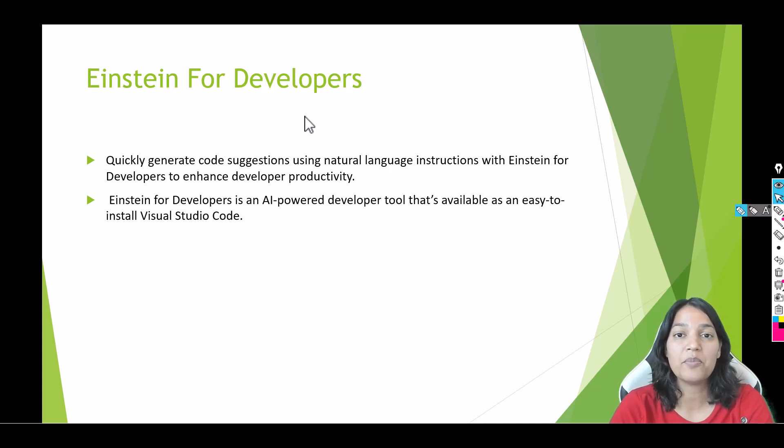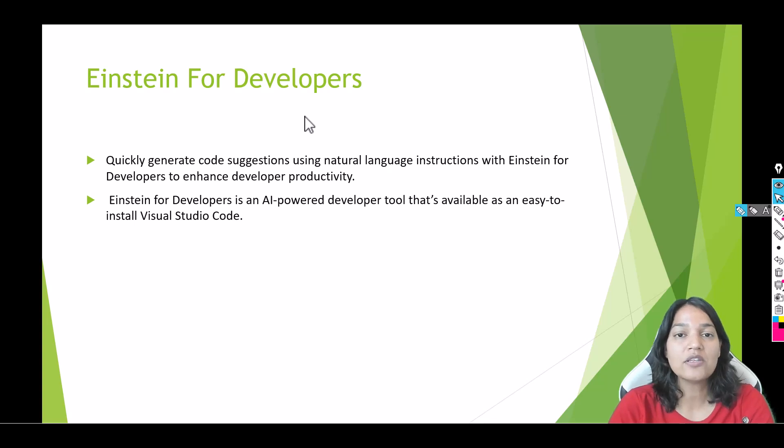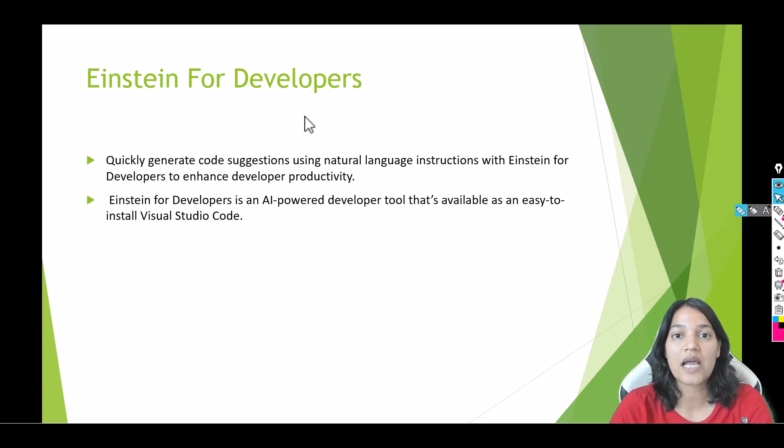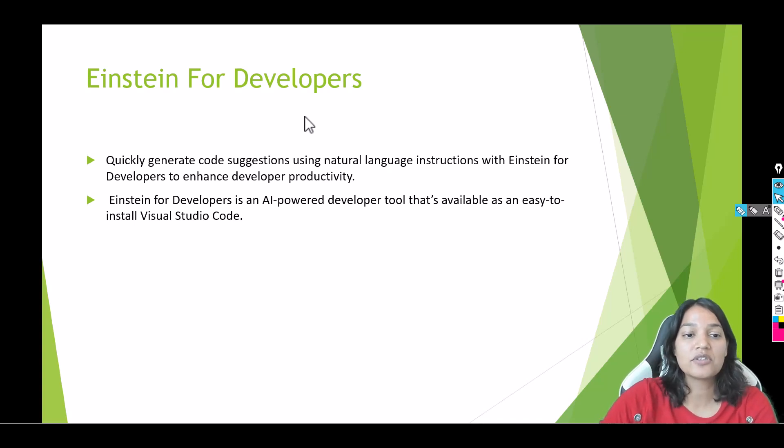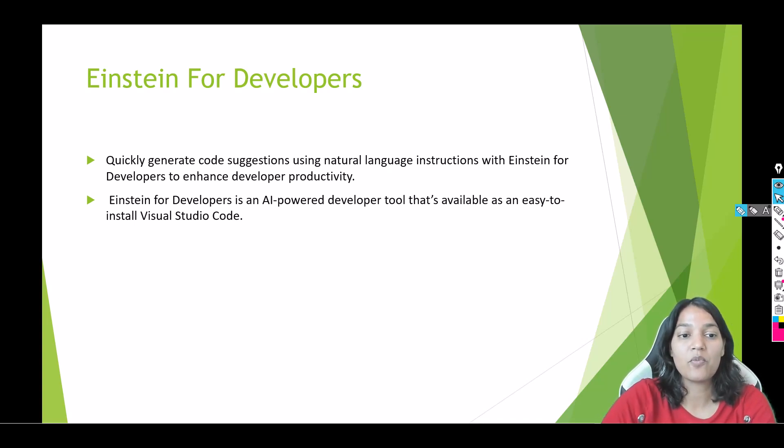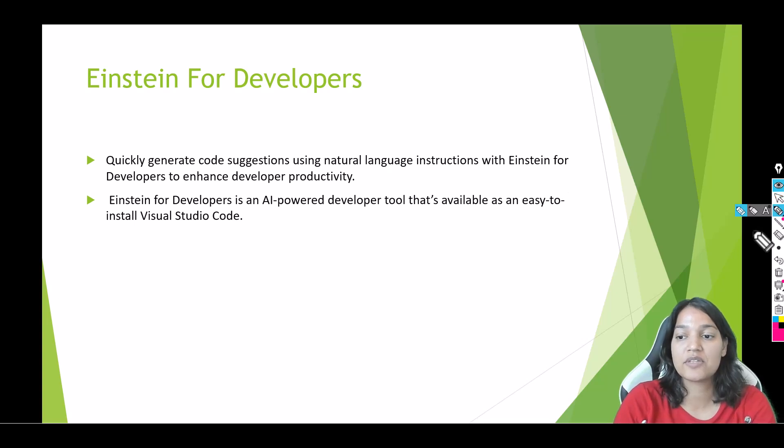You'll be amazed at what this tool can do. So in this particular section we are going to explore this Einstein for Developers AI tool. So the first thing is let's cover some theory. What is Einstein for Developers and what all it can do?